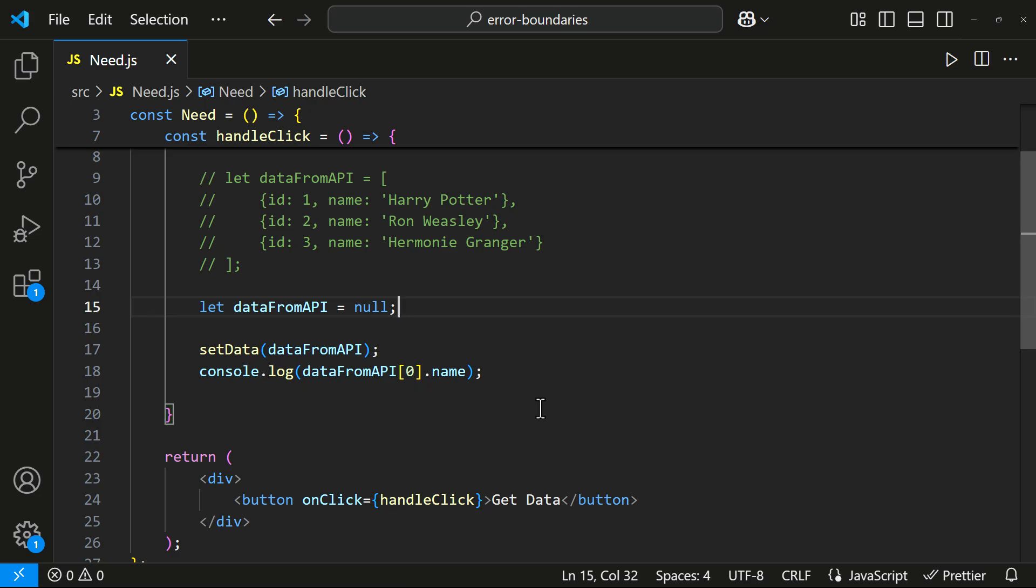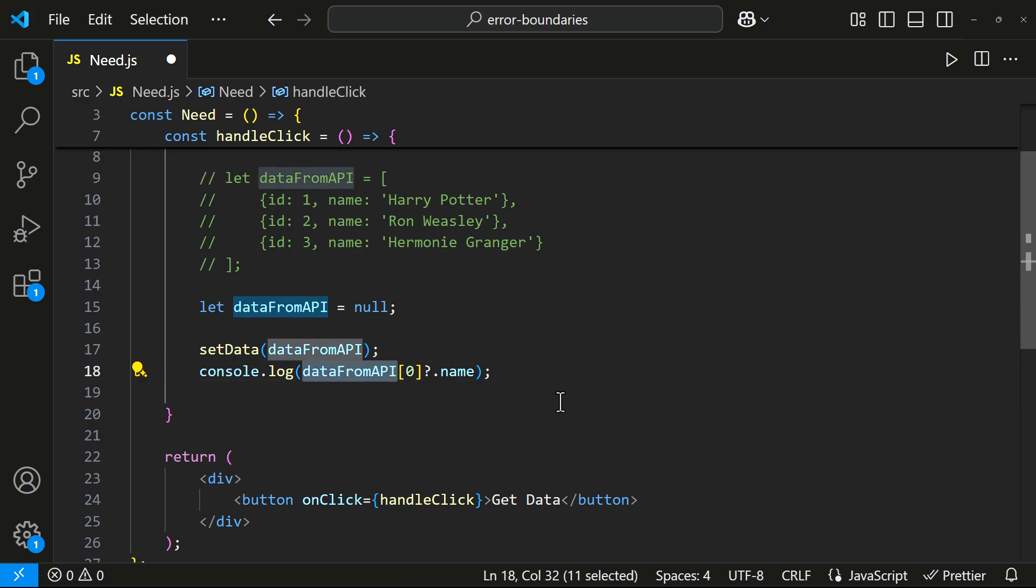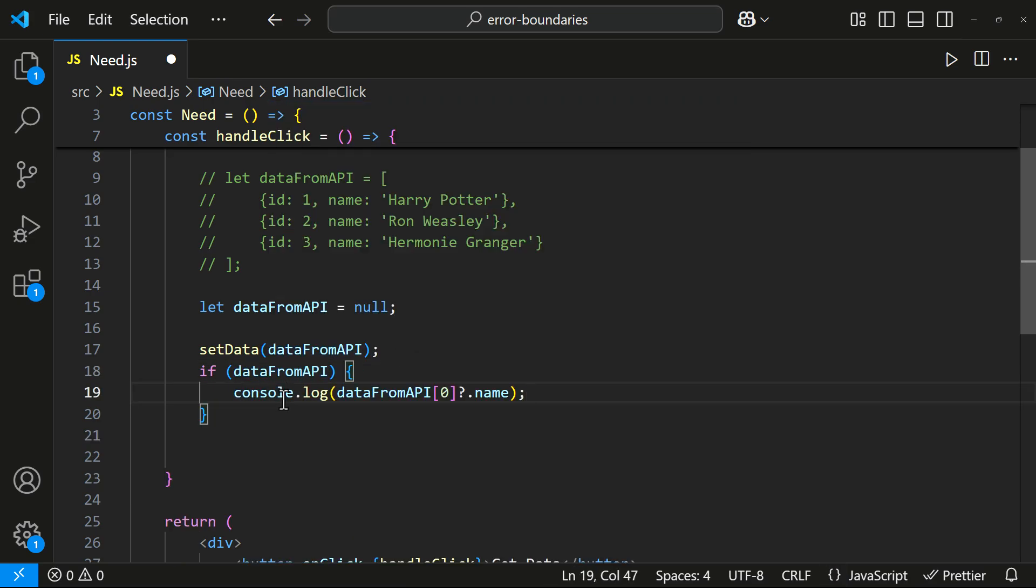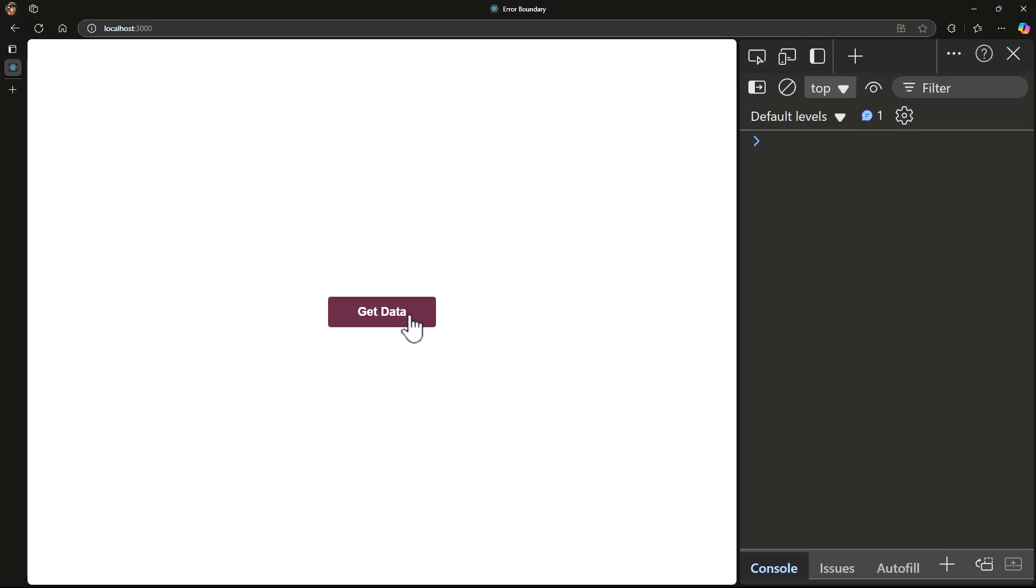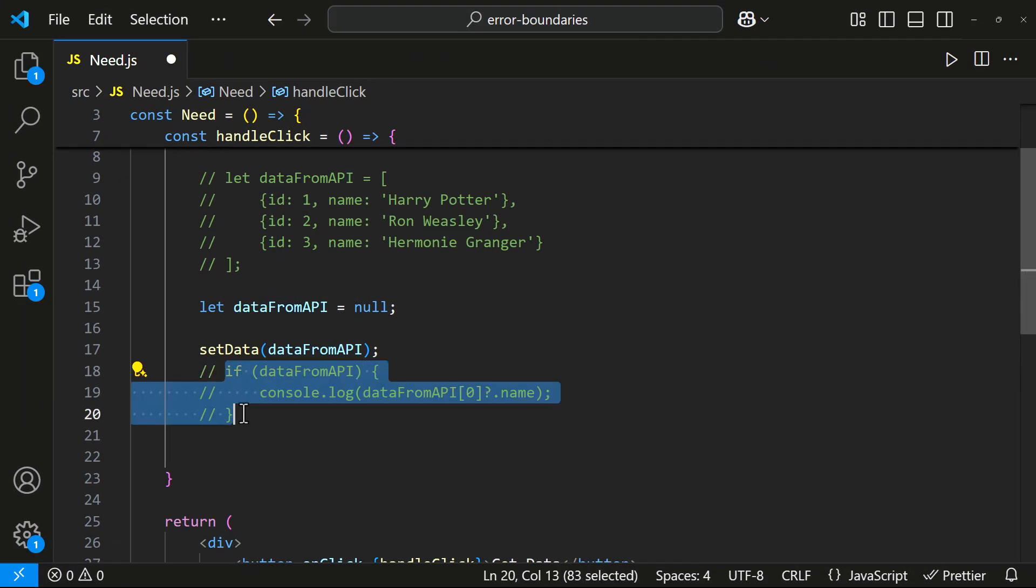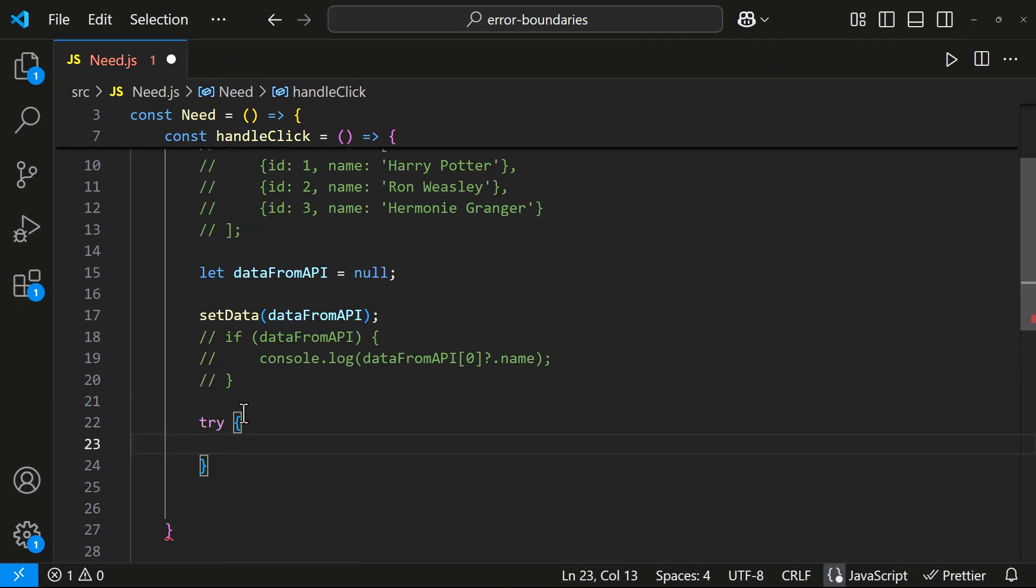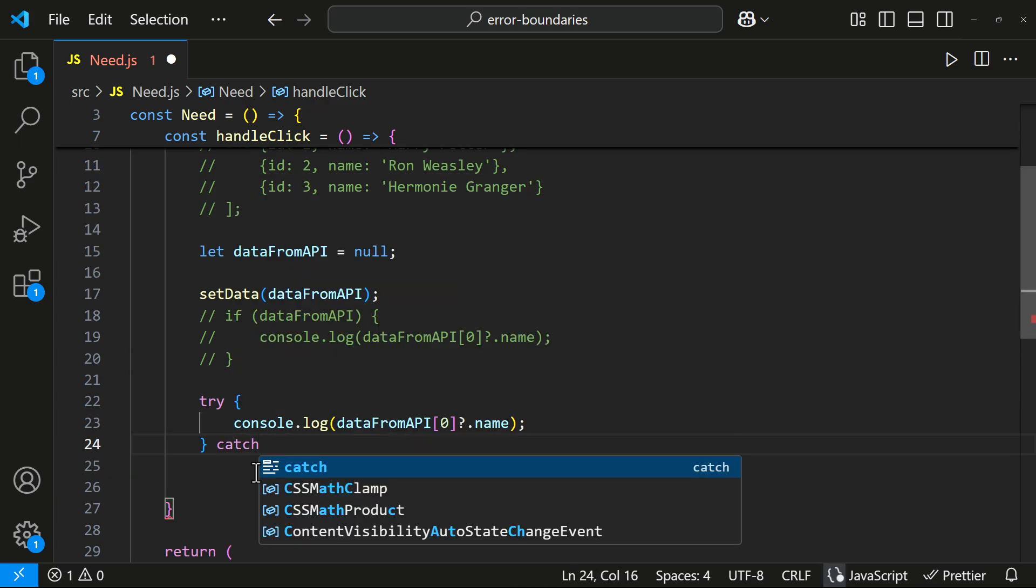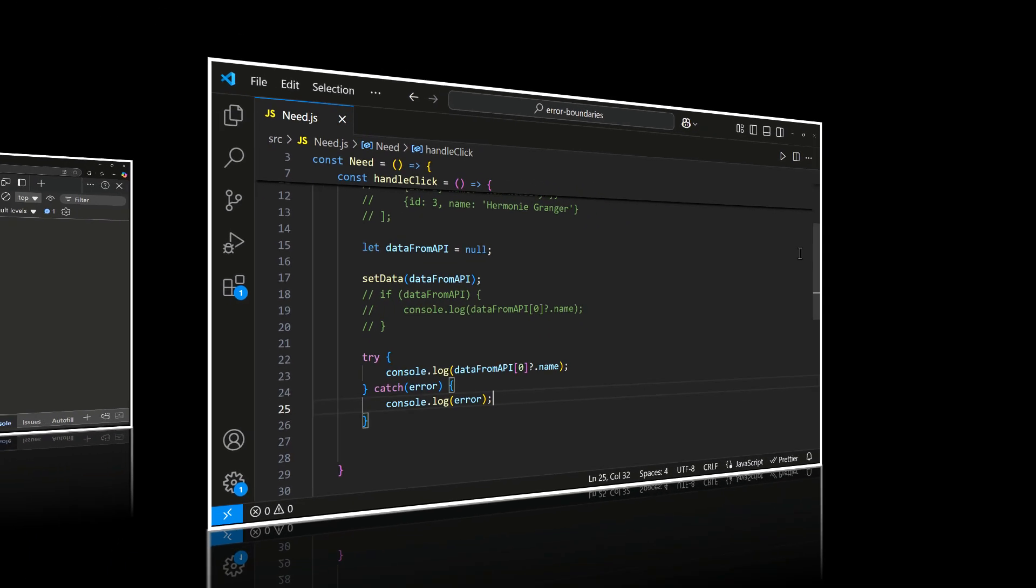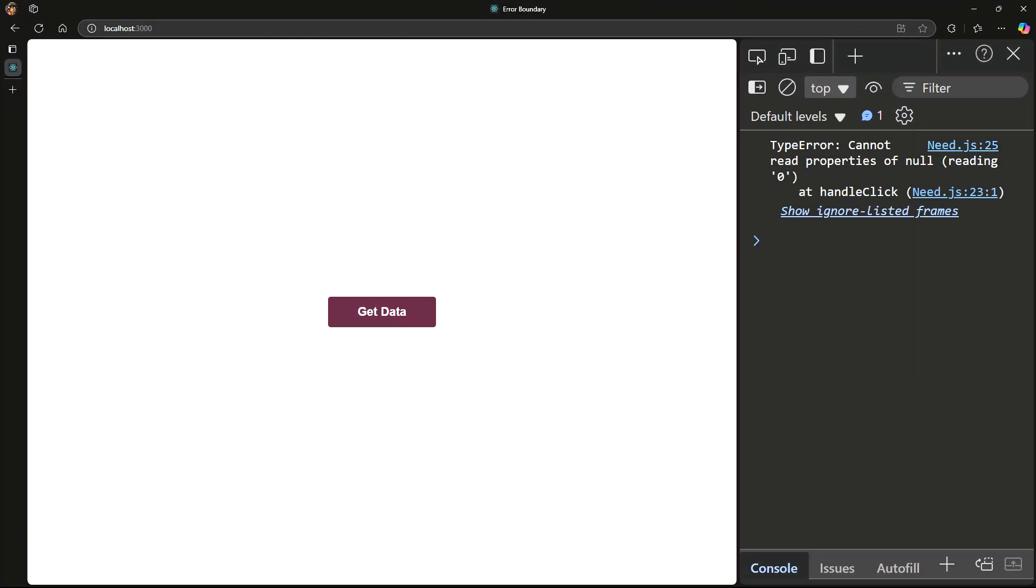We can't fix this just by using an optional chaining operator because the data itself is null. To handle this, we can use an if condition like this. Or we can use a try-catch block like this. Now, if I click the button, the error is caught and the app doesn't crash.